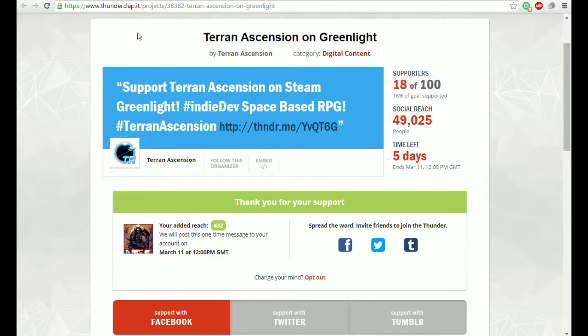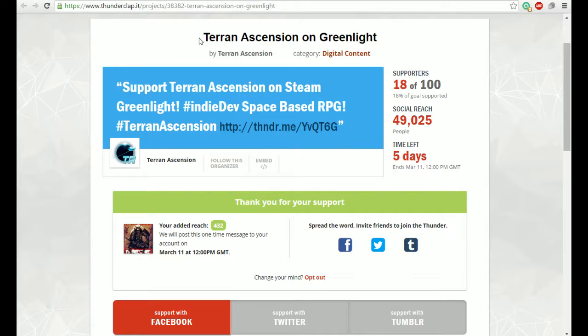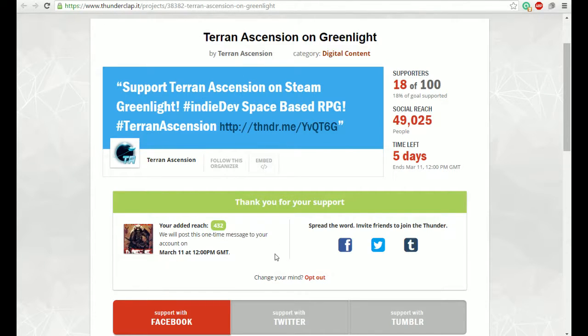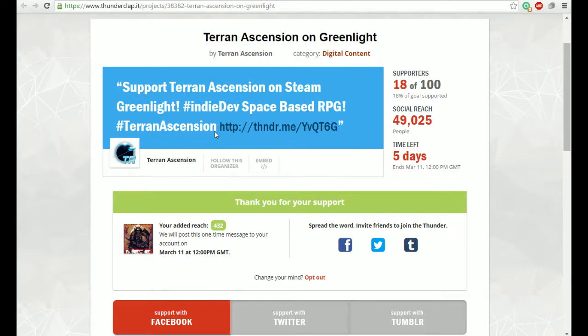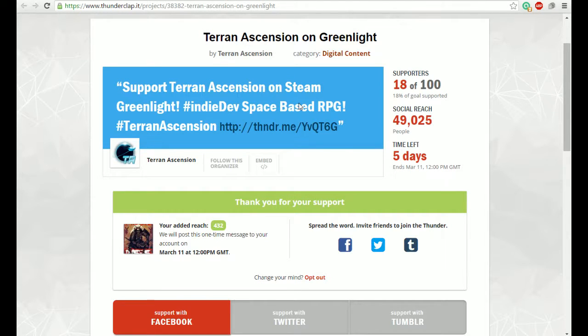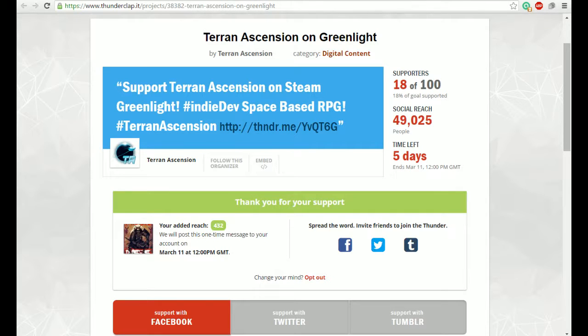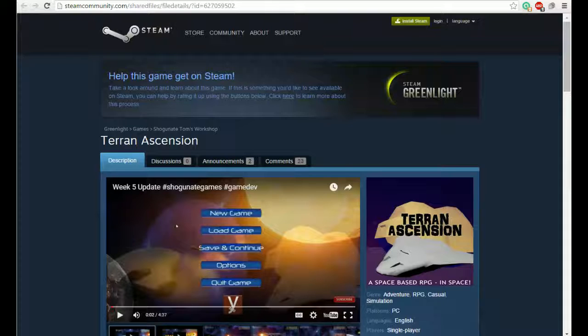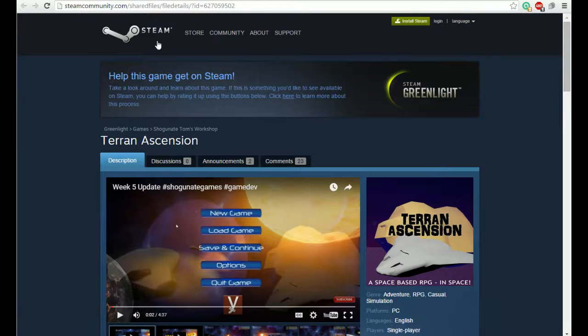The first thing I want to mention is Thunderclap - there'll be a link in the description. It asks your permission to post on Facebook, Twitter, or Tumblr, or all three, this short message which is in the blue box here: 'Support Terran Ascension on Steam Greenlight, indie dev space-based RPG Terran Ascension,' and then a link. This link leads to our Greenlight page.